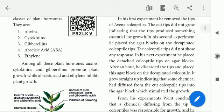Abscisic acid and ethylene inhibit plant growth. Okay, students, thank you.